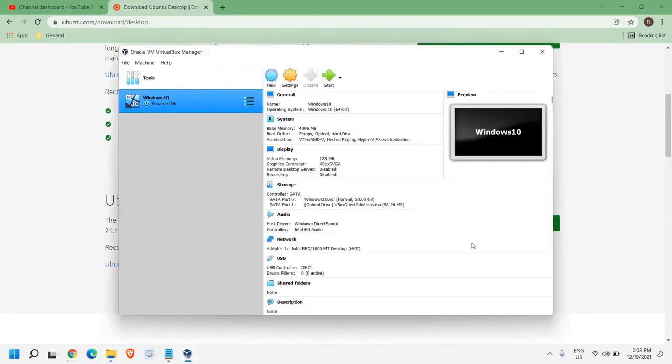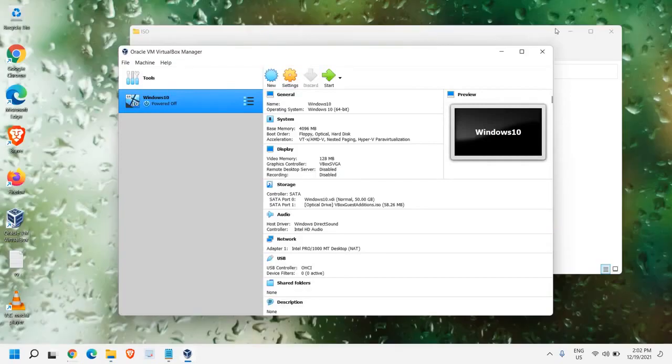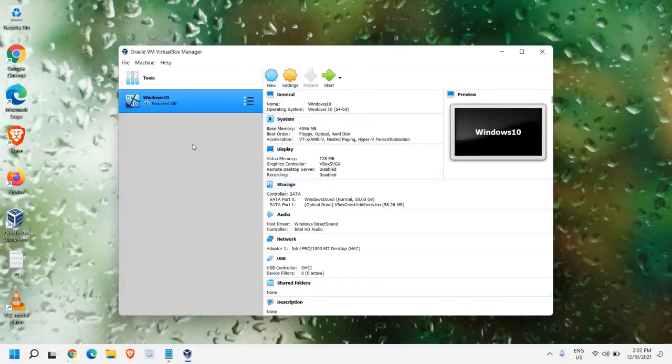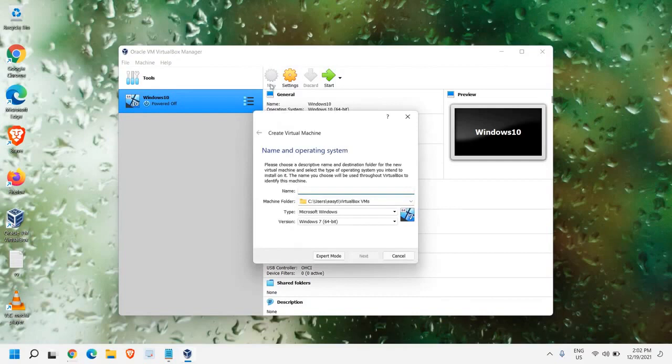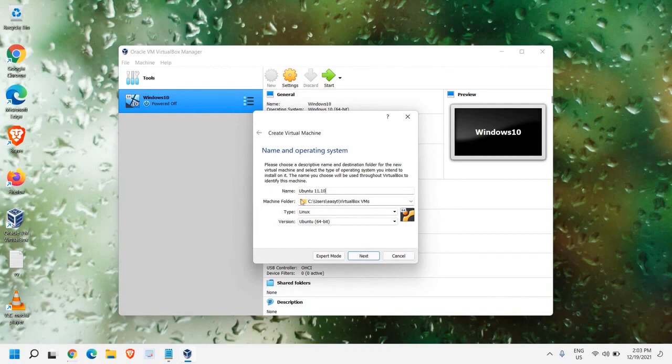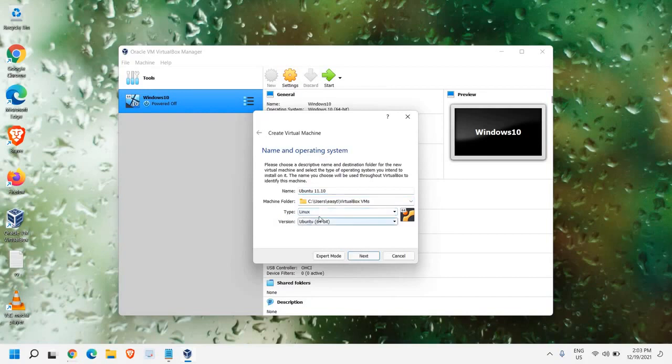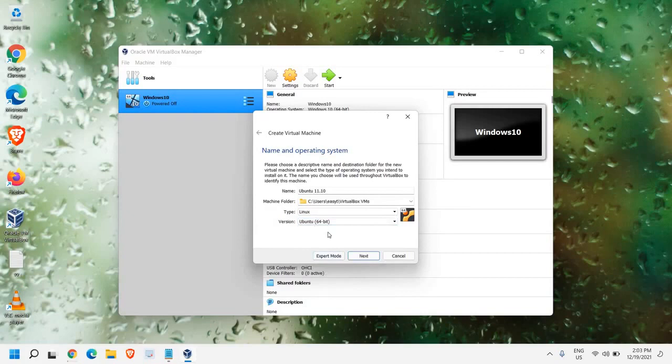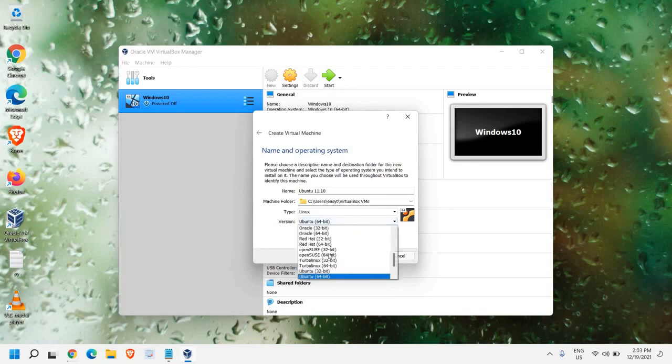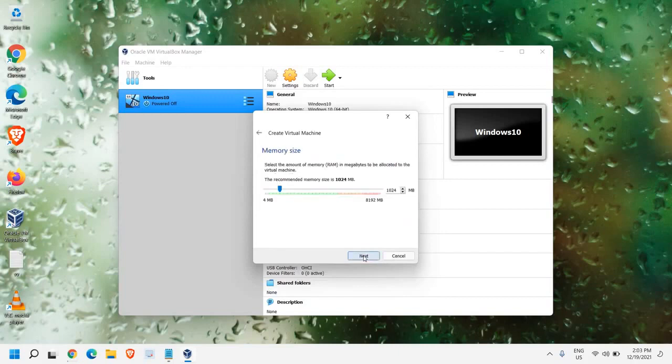Once you have downloaded, you just need to click on this Oracle VirtualBox, and here, we need to click on New. And from here, we need to give a name, Ubuntu 11.10, and since it's a Linux operating system, we will leave it as it is, and it will be 64-bit. Most of us are using 64-bit. If you do not know which version of Windows you're using, take a bet on 64-bit. Once you do that, click on Next.